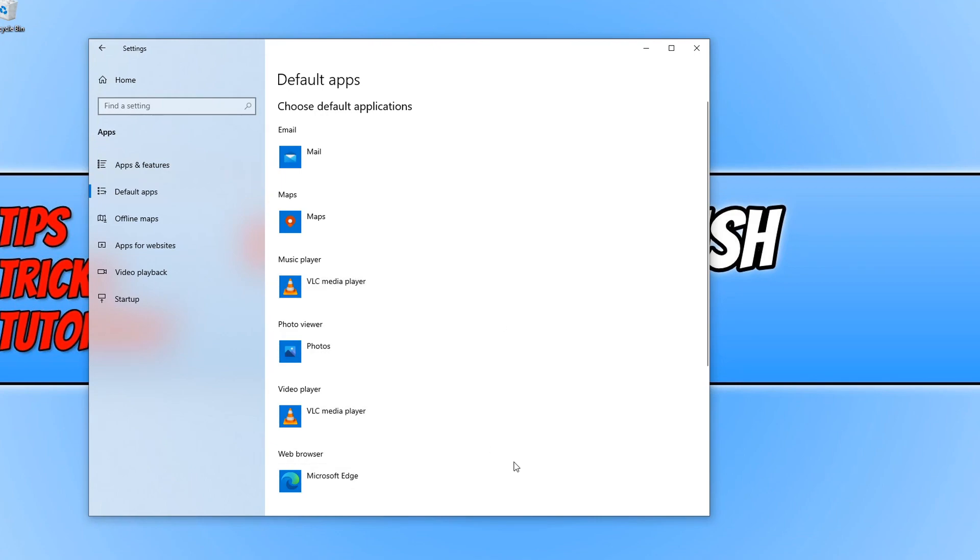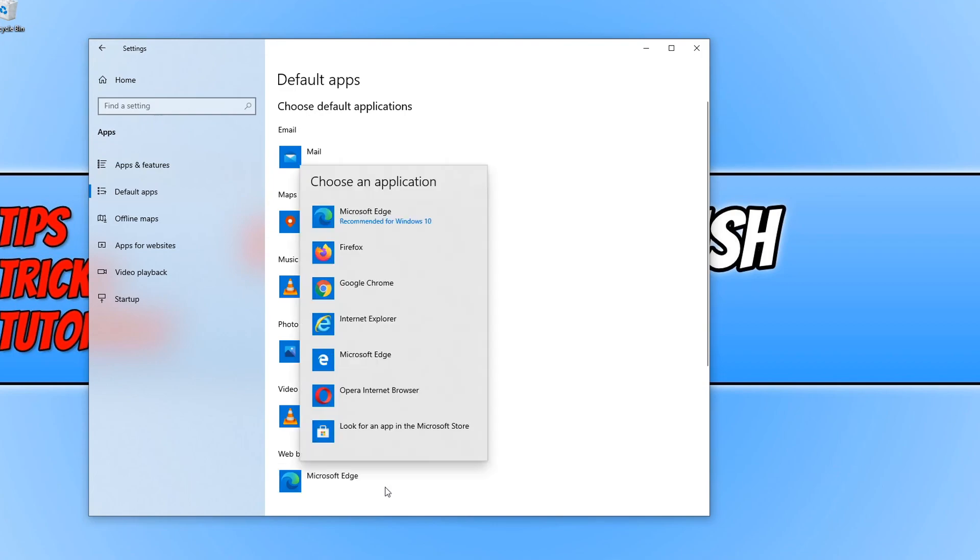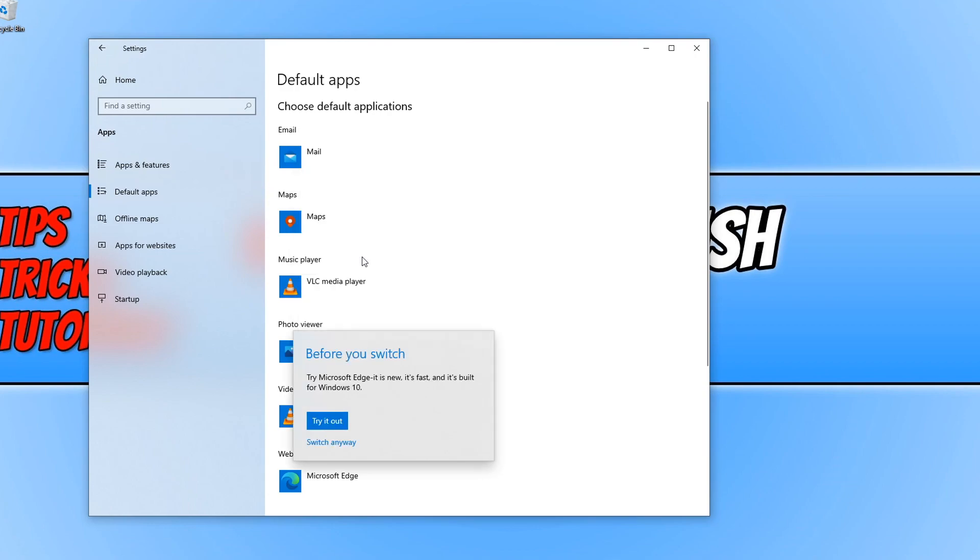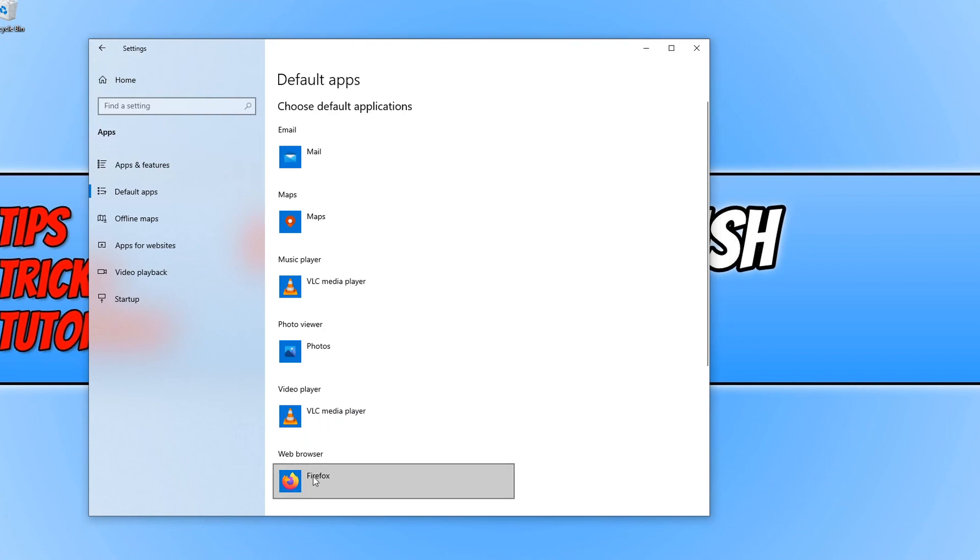So if you do want to change these, all you need to do is, for example the web browser, you just click where mine says Microsoft Edge and you can change it to Firefox, Google Chrome or Internet Explorer. So if I click on Firefox, press switch anyway, and you can now see that my web browser is on Firefox.